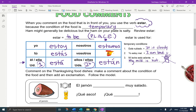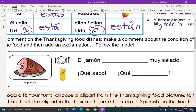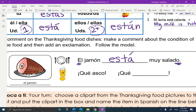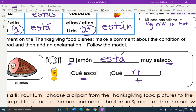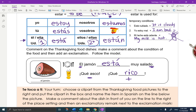So we're going to be commenting on Thanksgiving food dishes. You need to make a comment about the condition of the food and then add an exclamation — follow the model. Here's my model: I put in a picture of ham, el jamón. So el jamón — I know I'm going to be using estar, it's one ham, so it's going to be está. El jamón está muy salado. Remember, salado means salty, and because it's el jamón, they have to match. Now I have to decide: do I like salty ham or not? If I don't, I'm going to use a negative comment like qué asco. If I like it, I might say qué rico — how delicious — or qué delicioso. You have all of those comments on the previous page in your OneNote, and they will be hanging in the classroom if you are working from school.